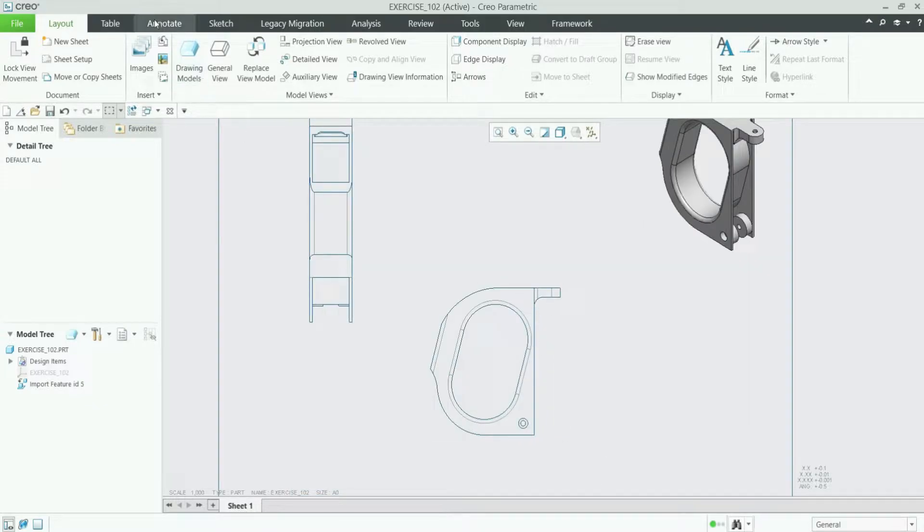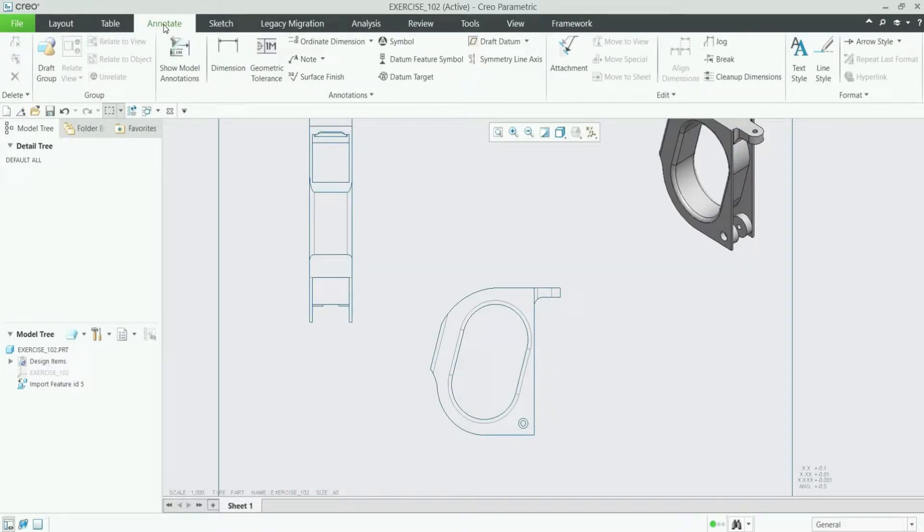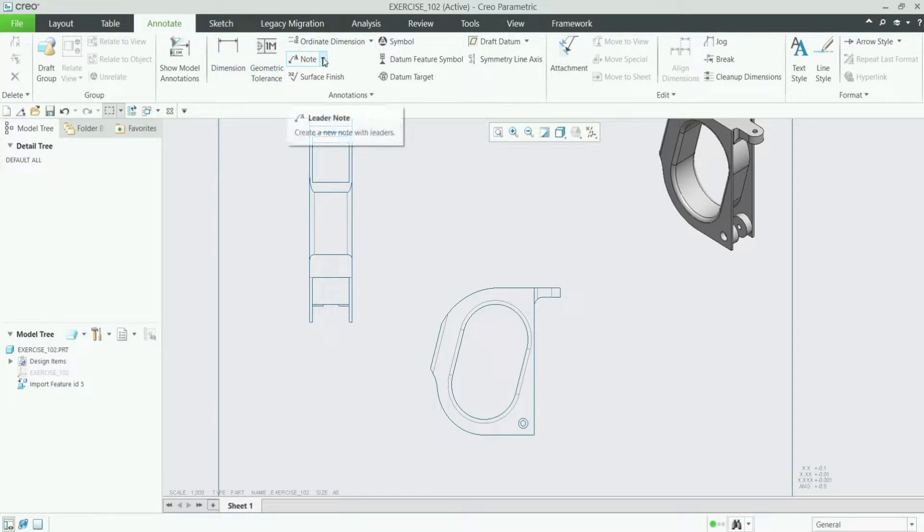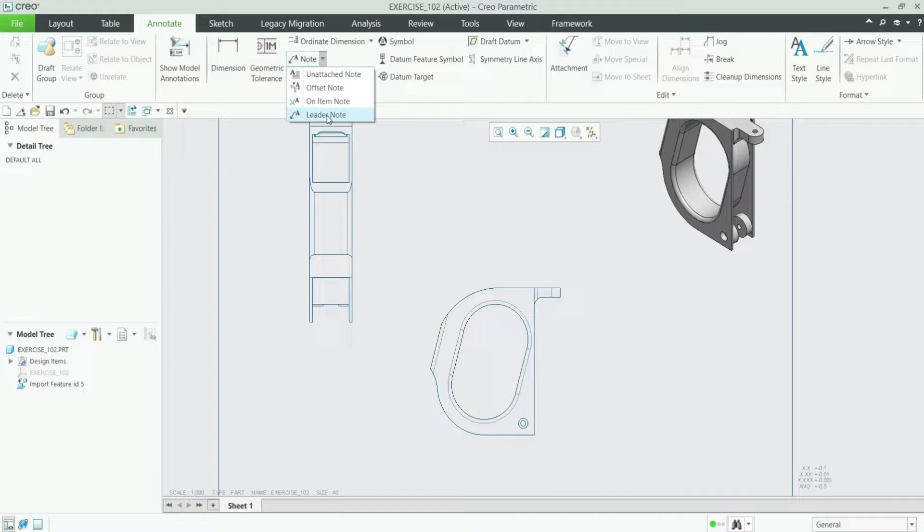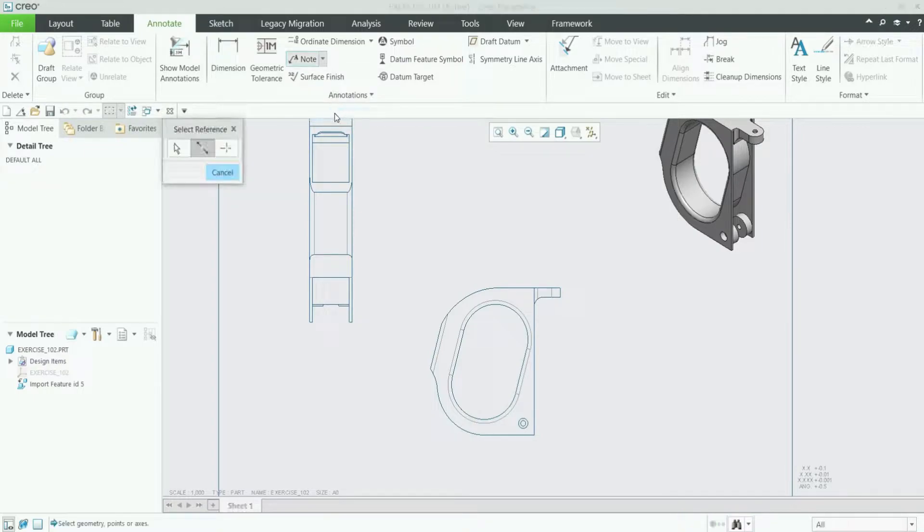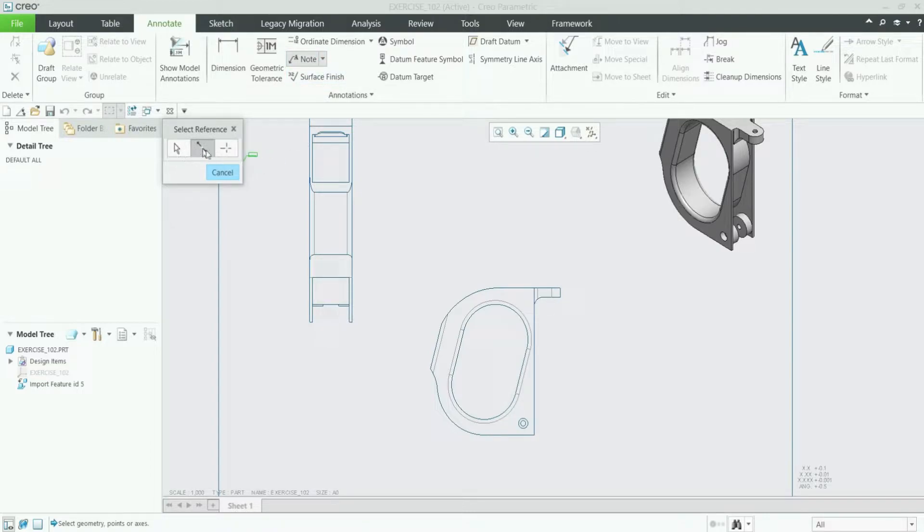Then you have to click on this Annotate tab and here you can see the note options. From this, here is the last one which is the leader note. Just click on it and once you click on it you can see here you have to select the references.